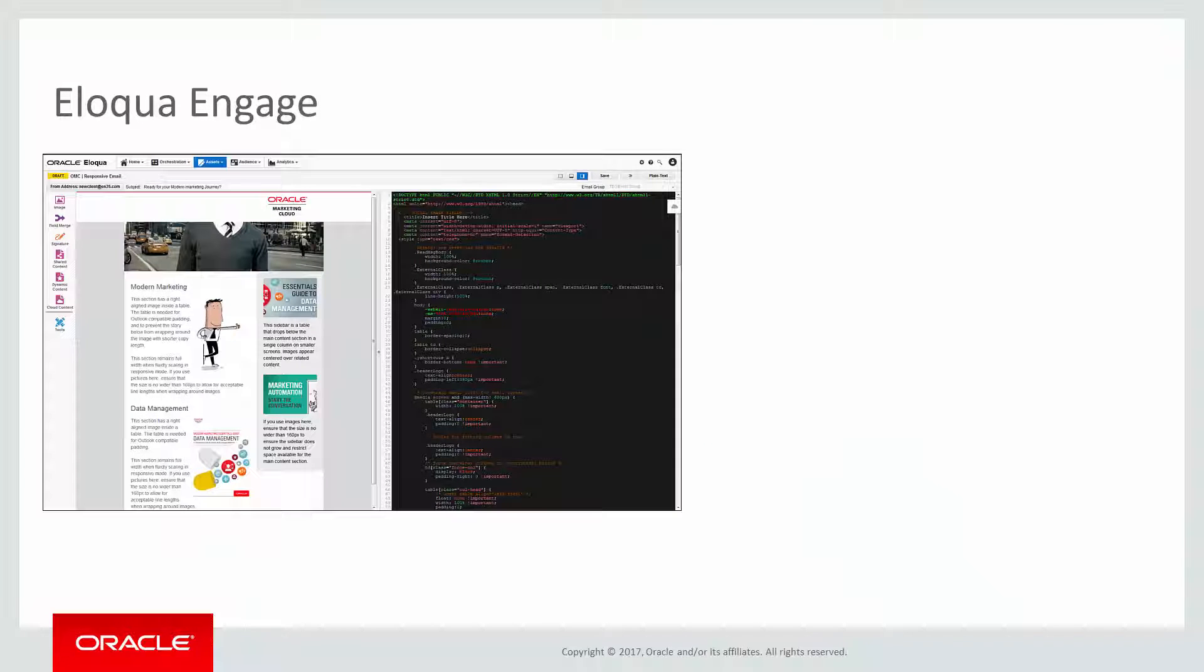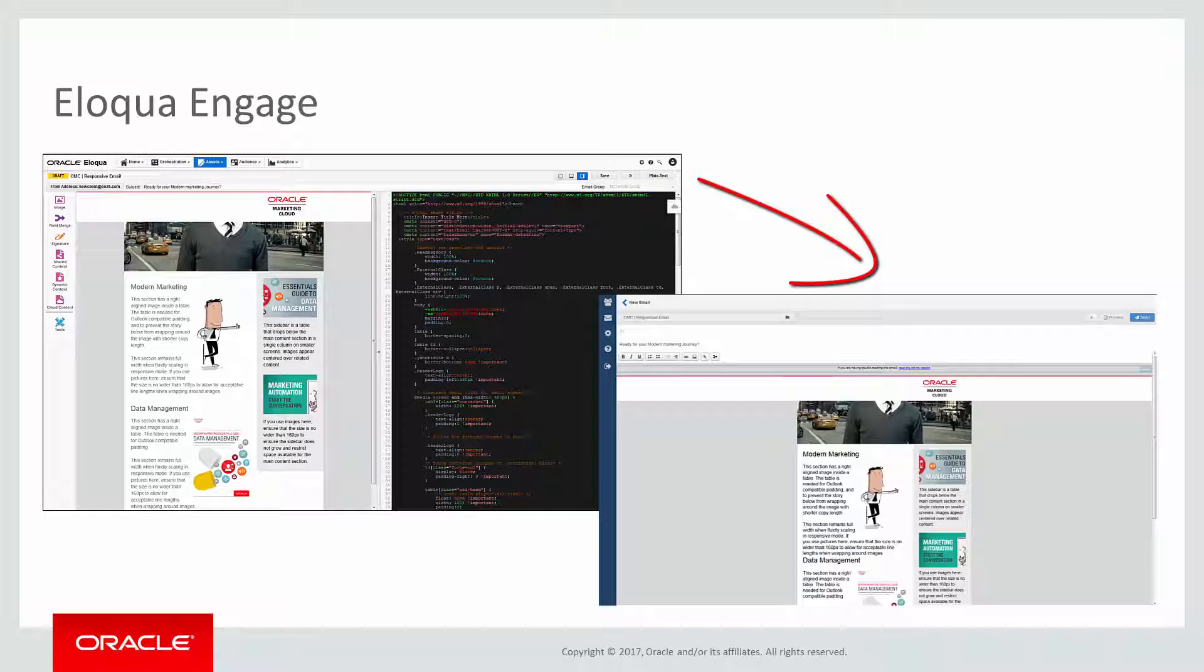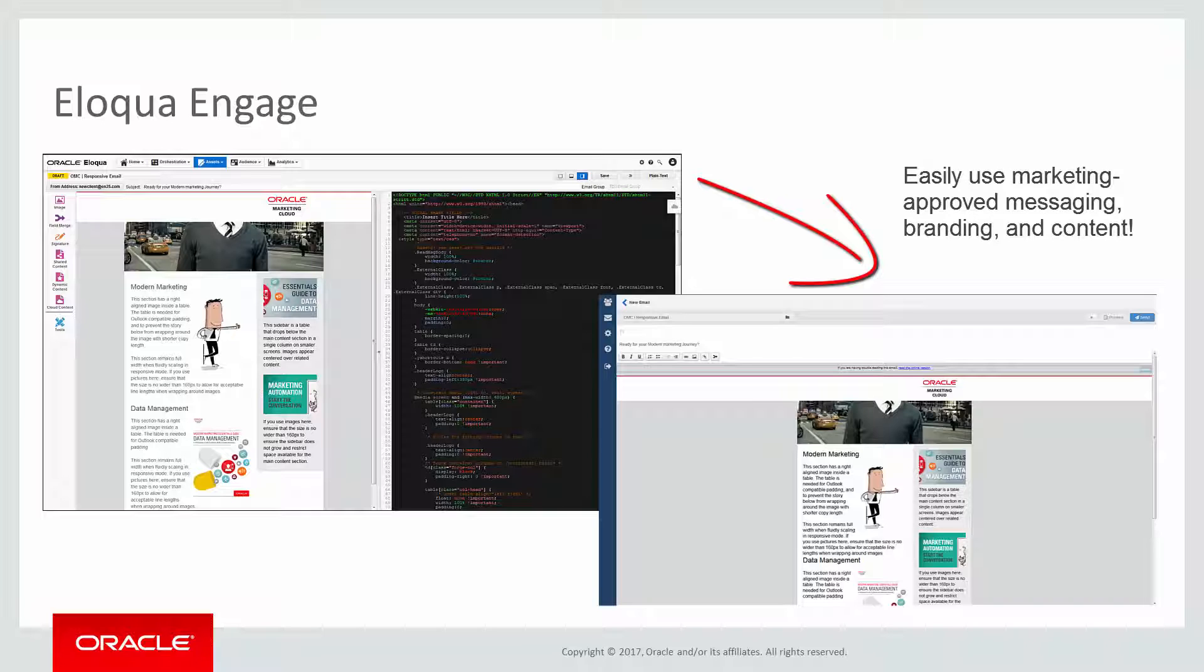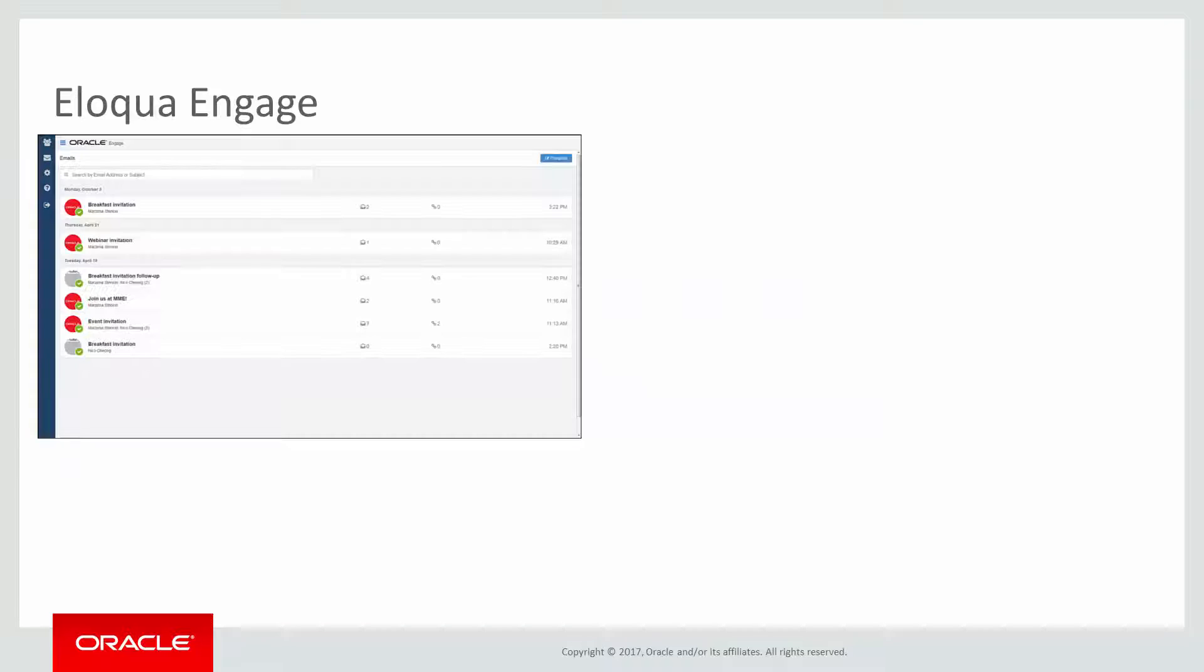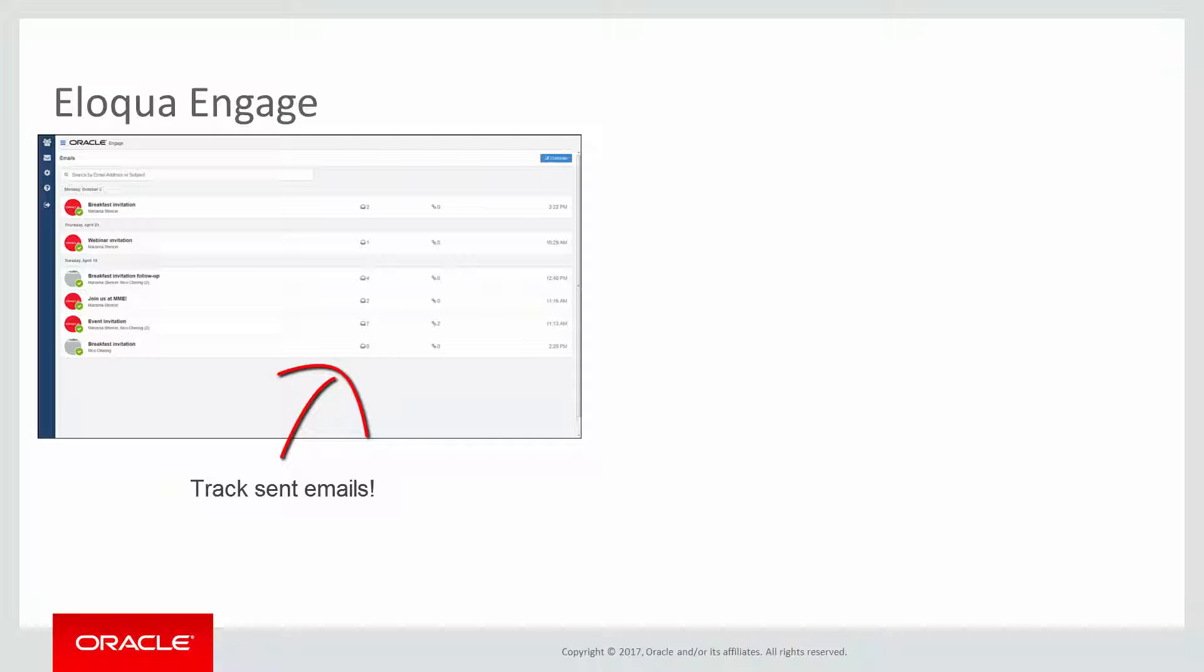Engage is one of Eloqua's sales tools. It alleviates the need to constantly recreate emails that are frequently used throughout the sales process. Ensuring sales professionals are using marketing-approved messaging, branding, and content, it also allows for personalization and tracking of each email sent.